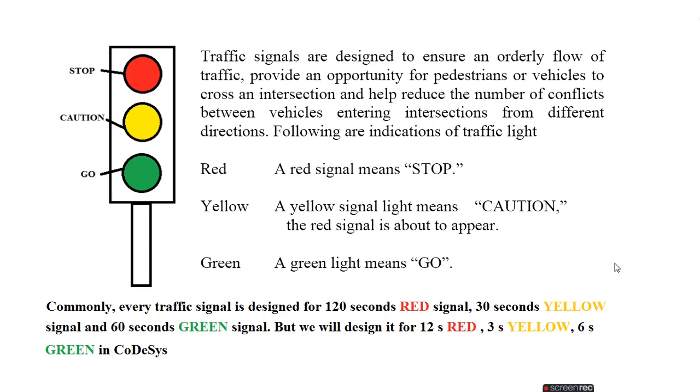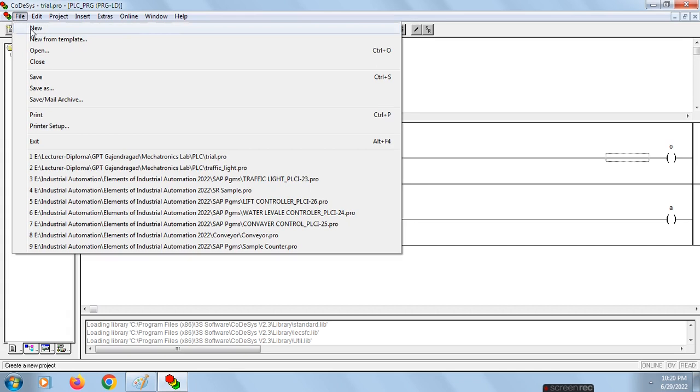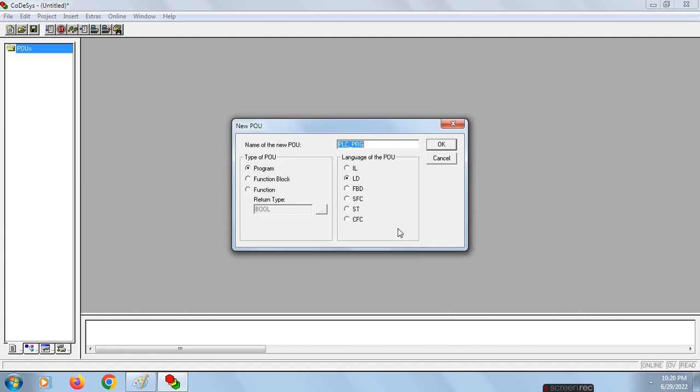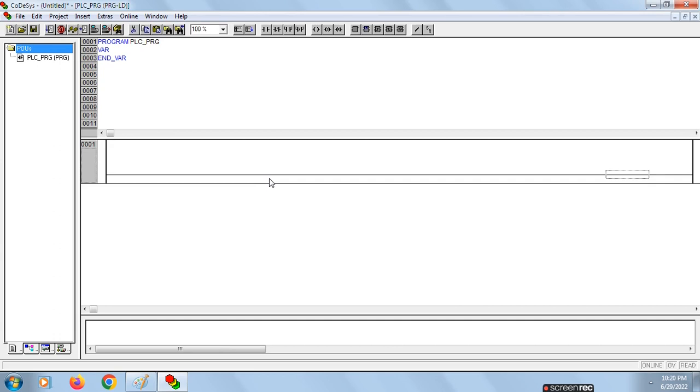Now let's go to CoDeSys and start with the design of traffic light controller. First, go to File, New, and click OK. For this ladder design for traffic light controller, we need three TPs and two falling edge triggered blocks. For the first rung we will design for red signal, for the second rung we will design for yellow signal, and for the third one we will design for green signal.